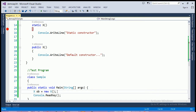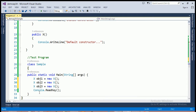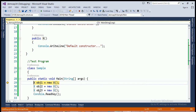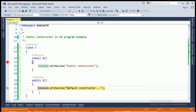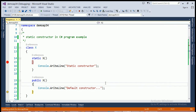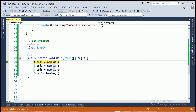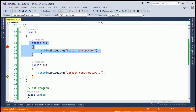Here I am creating three objects of class X: OBJ1, OBJ2, and OBJ3. When I run this program, you can see that the static constructor is called only once. After that, for object 1, the default constructor is called. When I am creating OBJ2 of the class, again the default constructor is called but the static constructor is not called again.